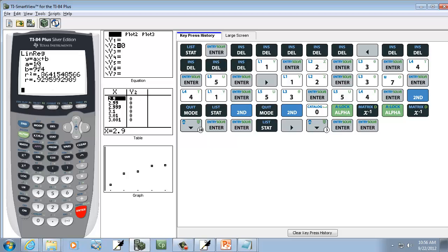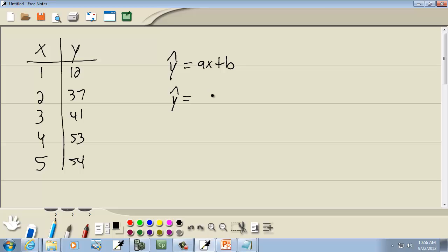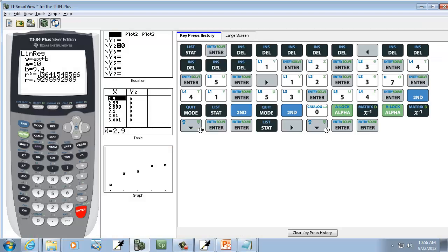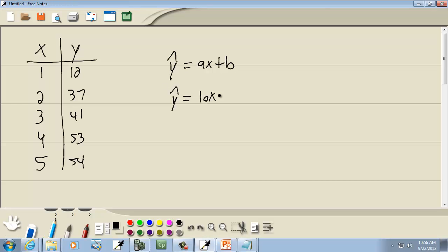Now see how A is 10 here? We're going to plug 10 in for the A. So we're going to have 10X and B was 9.4. So plug in 9.4 for that. And that's our least squares regression equation on a TI-3 TI-4.